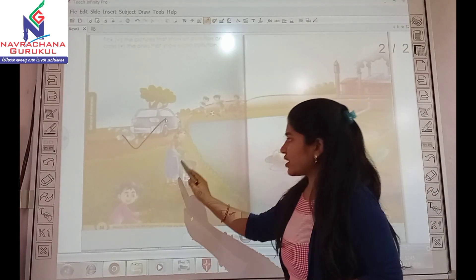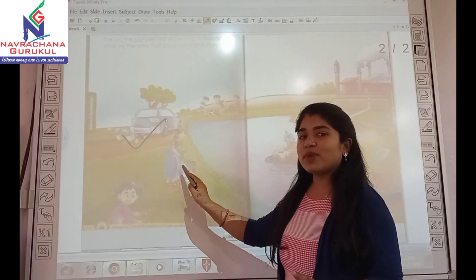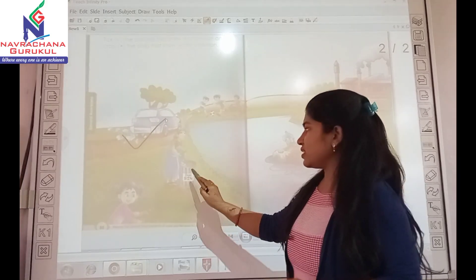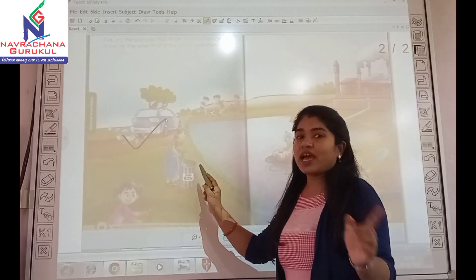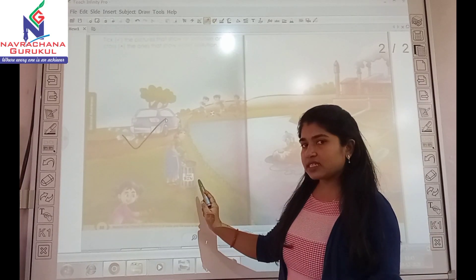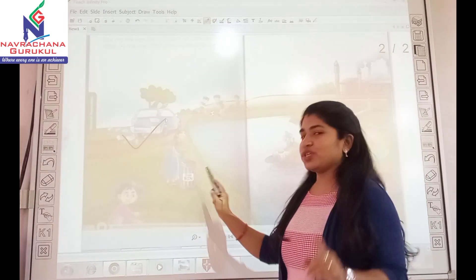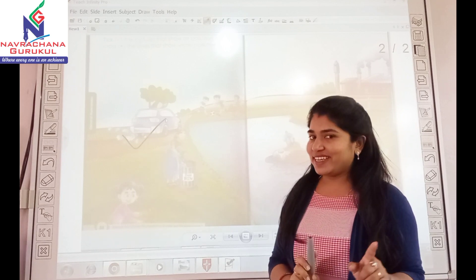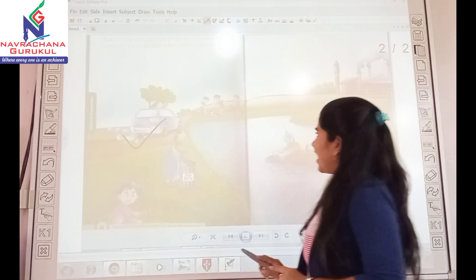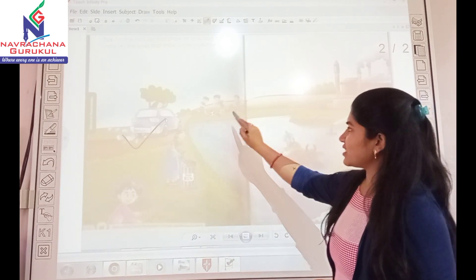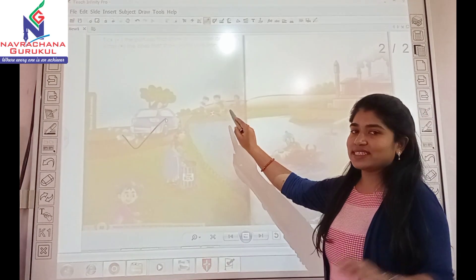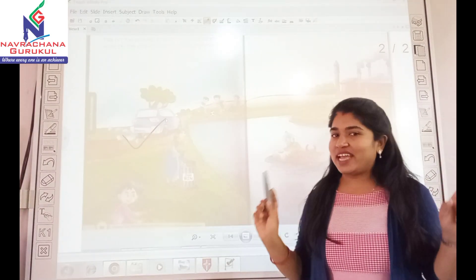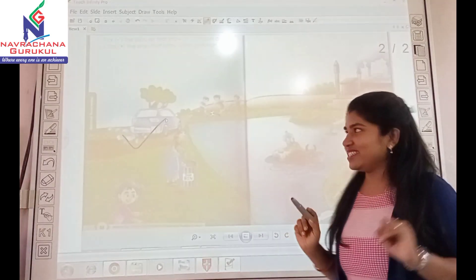Can you see this woman? This woman is throwing garbage in the dustbin, so it is the correct way. And can you see these boys? They are playing, so they do not make any pollution.